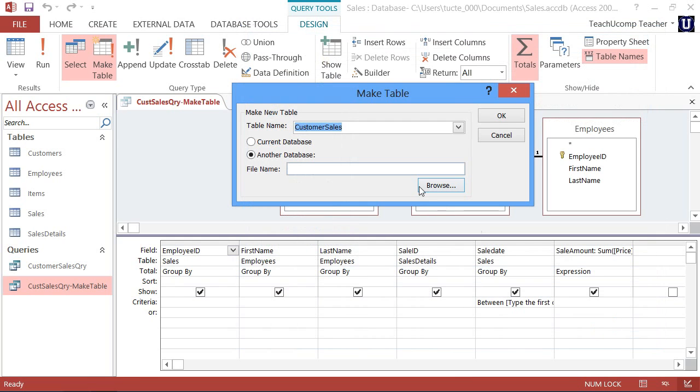Once you've selected where to place the new table, click the OK button in the MakeTable dialog box.